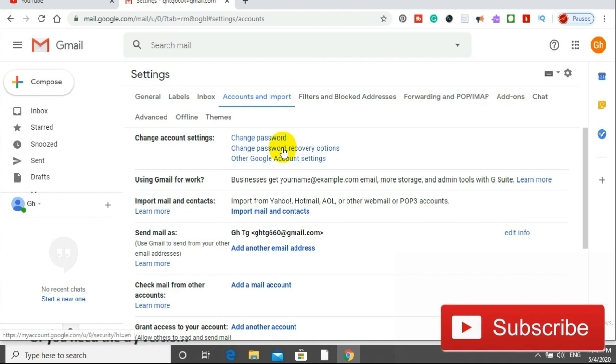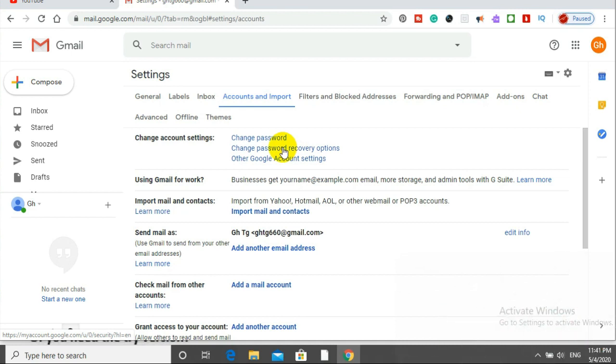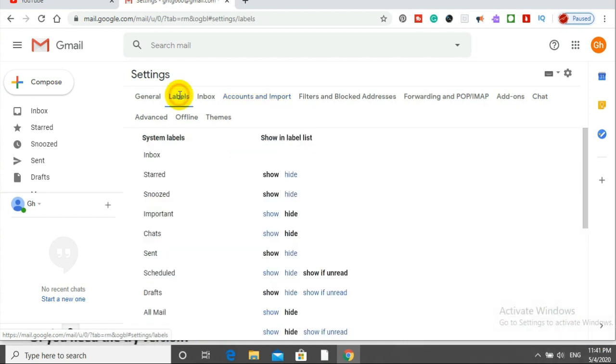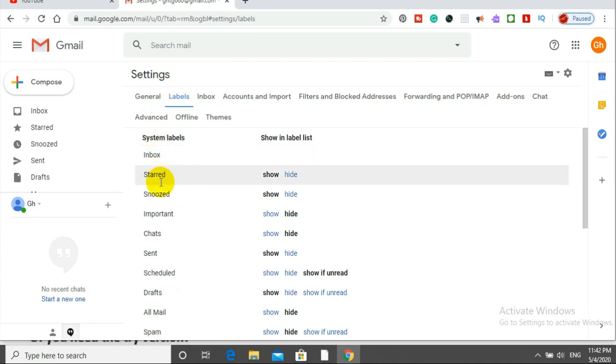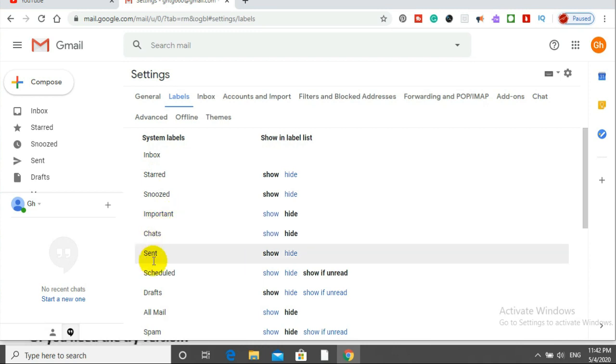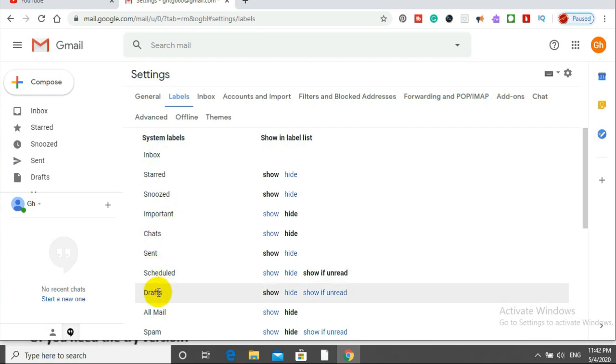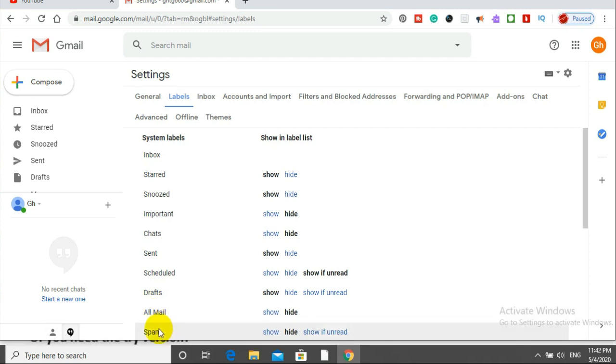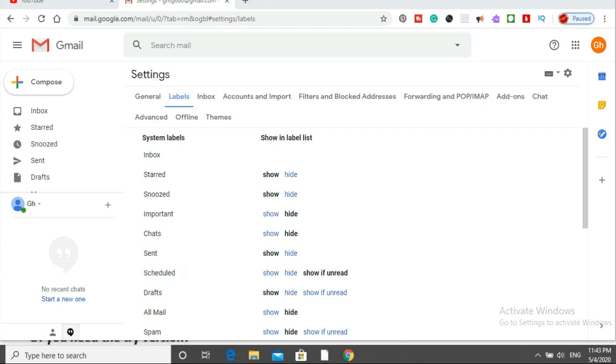The label. Inbox, Starred, Important, Chat, Sent, Draft, All emails, Spam. The label.